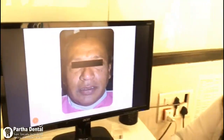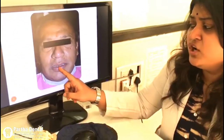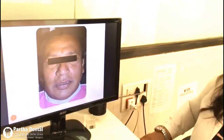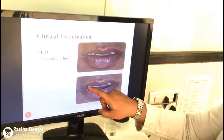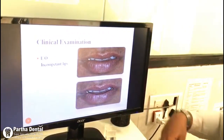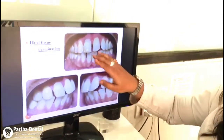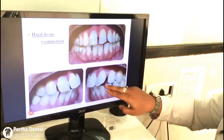Here is a case of a patient who was 40 years plus. He came to the clinic with a chief complaint of forwardly placed teeth. You can see the lips are not competent in this pre-op photo when he first entered the clinic. Next, we did a clinical examination — you can see the smile line, and the hard tissue examination shows the tooth is forwardly placed with a lot of spacing present.